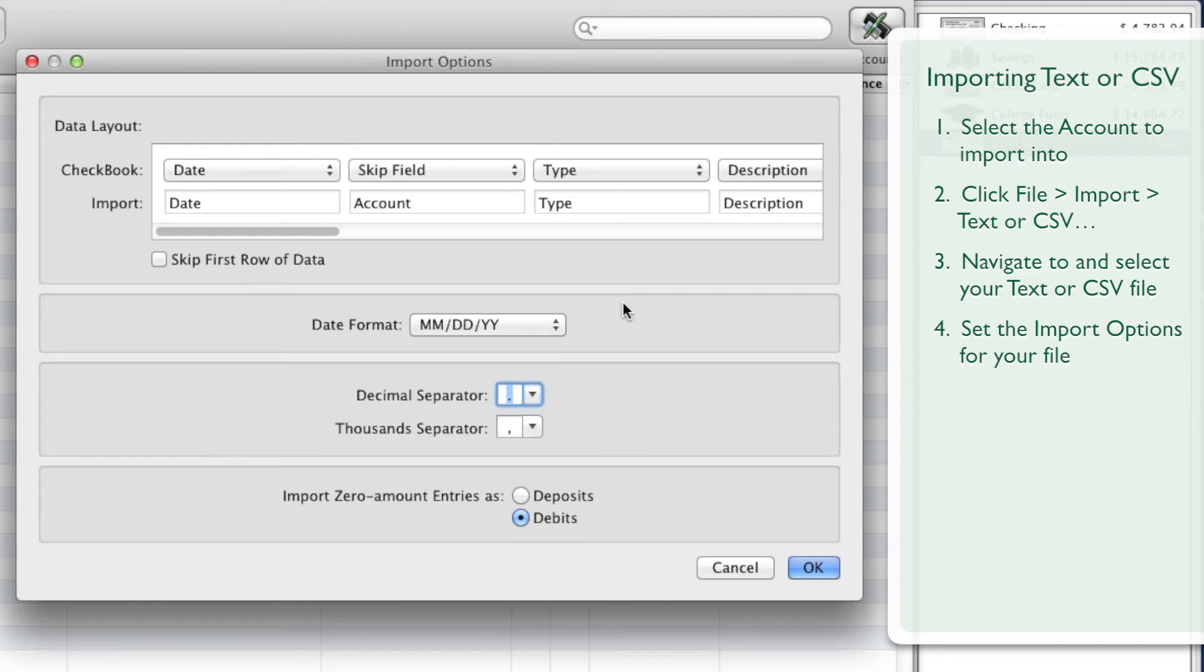If you see column names instead of actual data in the Data Layout, place a checkmark next to the Skip First Row of Data option.